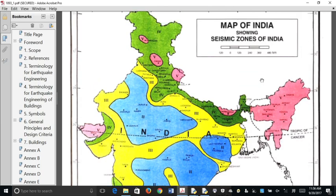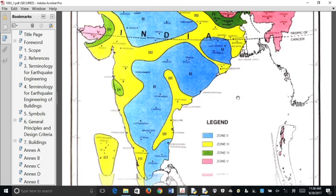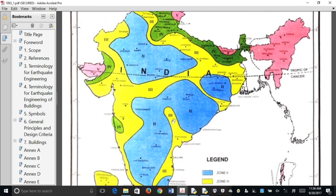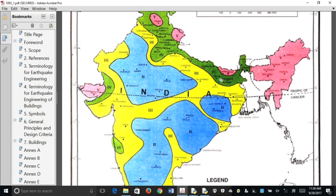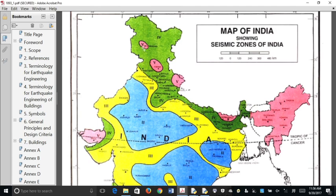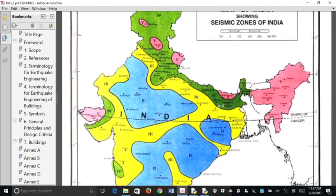As we all know, we are having different zones — now 4 zones, since zone 1 and zone 2 are merged. So we have zone 2, zone 3, zone 4, and zone 5. Zone 5 covers the northeastern area, the Bhuj area, and a few pockets in the Himalayas. Otherwise, the majority falls in zone 3.